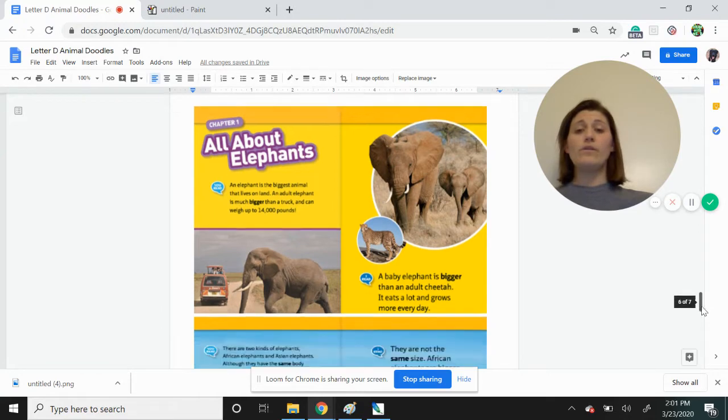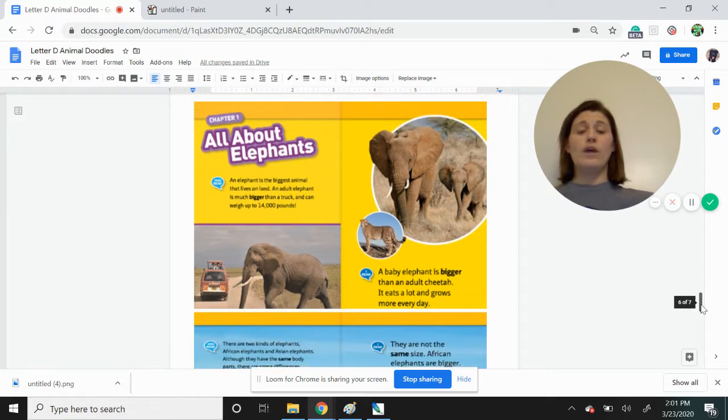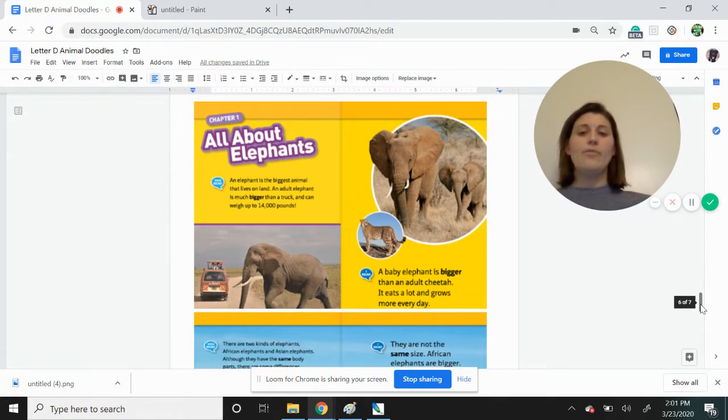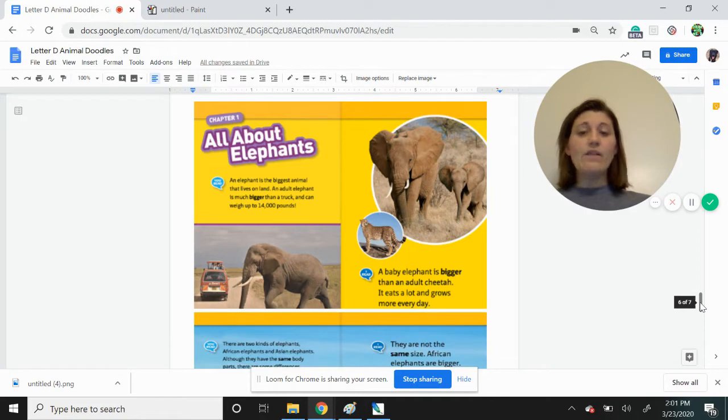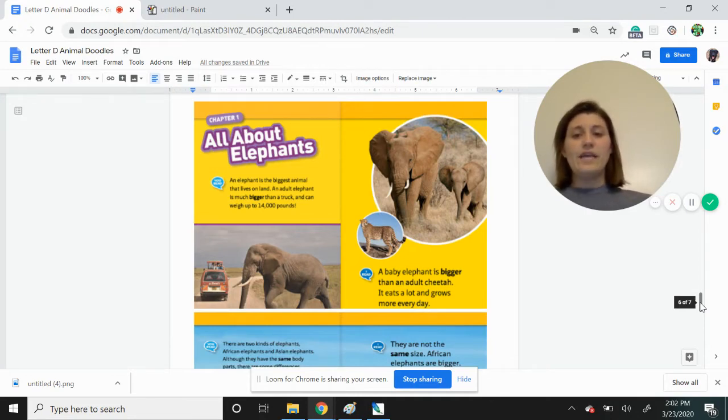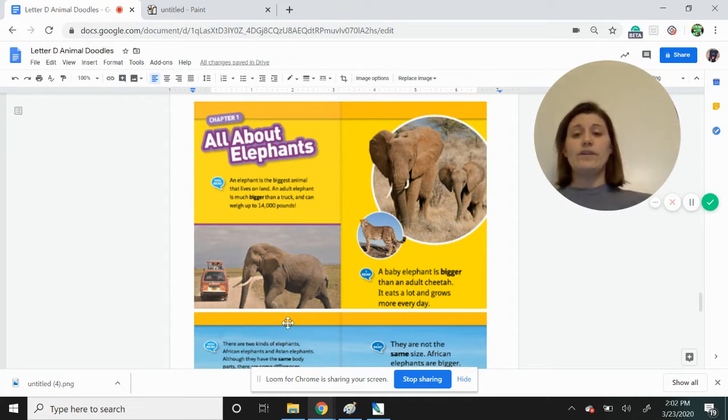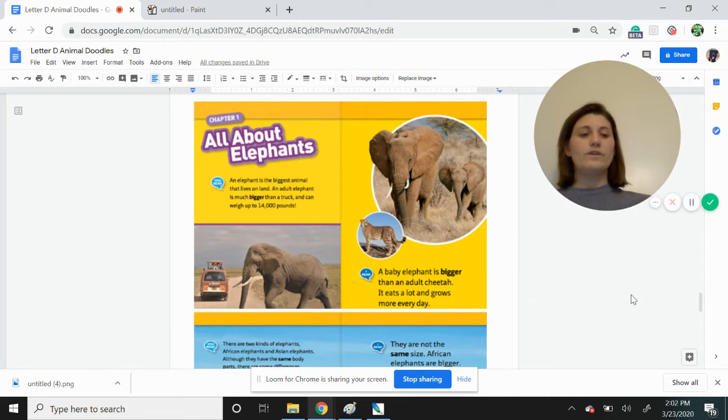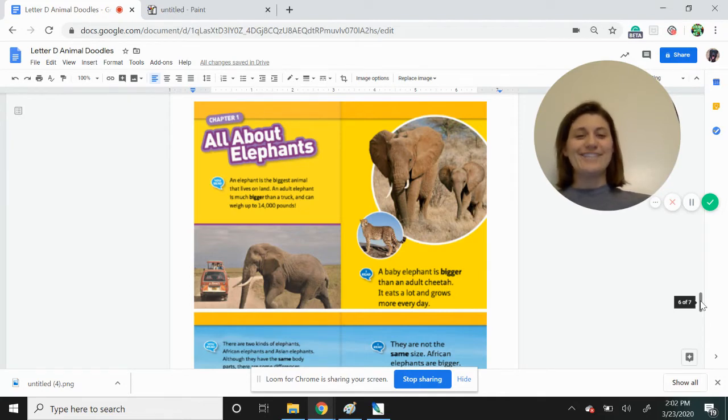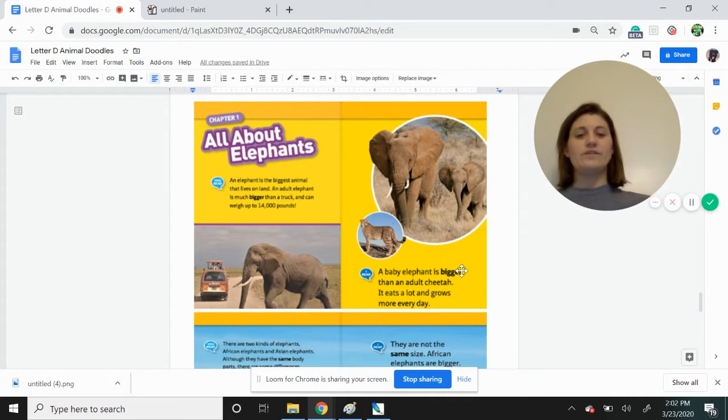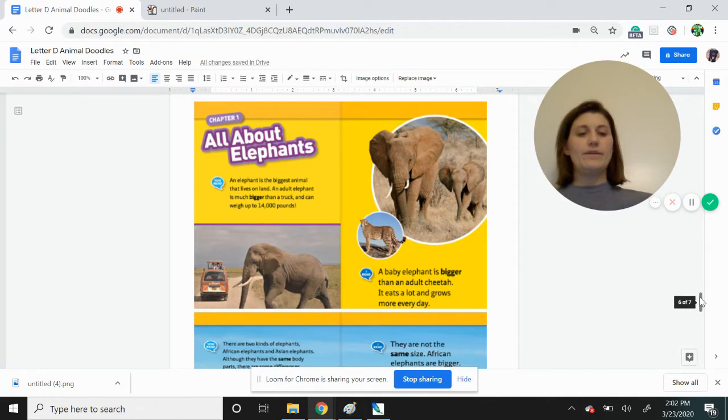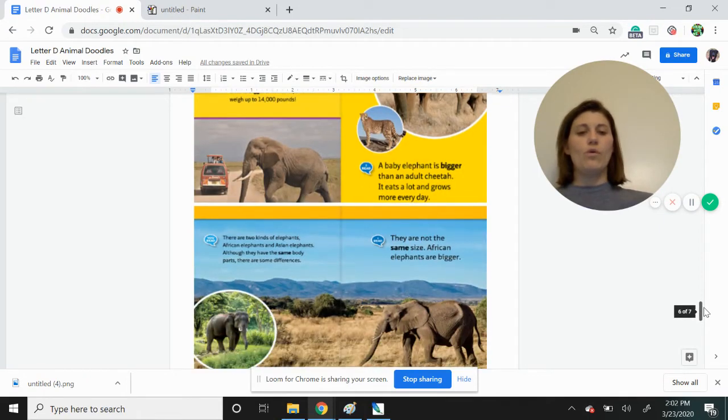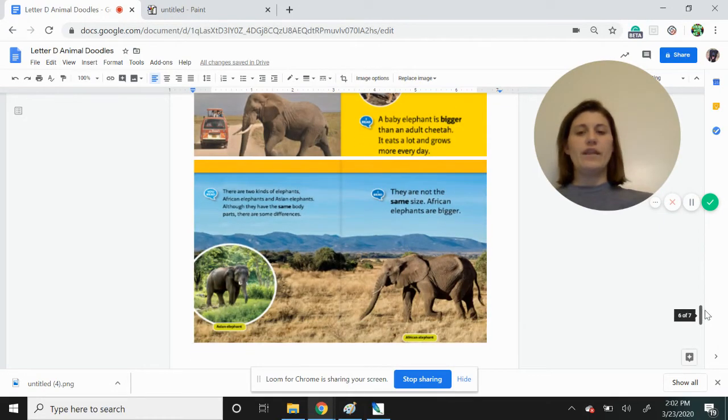Today we are going to be learning about elephants a little bit. And then we're going to draw an elephant. These are some facts I found from National Geographic Kids. Here I see all about elephants. An elephant is the biggest animal that lives on land. An elephant, an adult elephant, is much bigger than a truck. And you can definitely see that in the picture here. And can weigh up to 14,000 pounds. A baby elephant is bigger than an adult cheetah. Hey, we just drew cheetahs the other day. Here you can see a baby elephant and there's the adult cheetah. So much larger. Even though it's a baby, it still is quite large. Those elephant babies eat a lot and grow more and more each and every day.